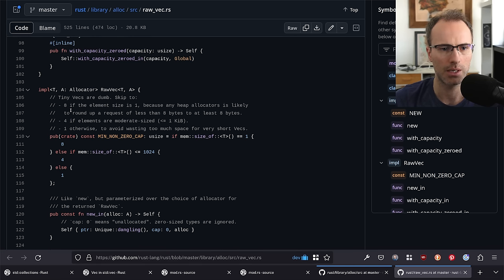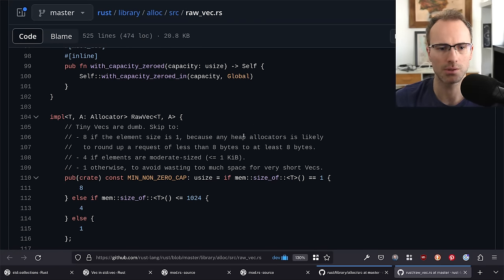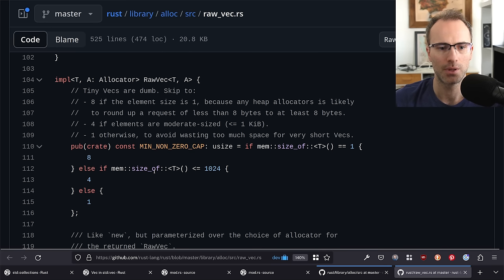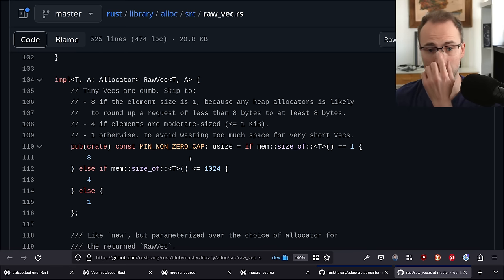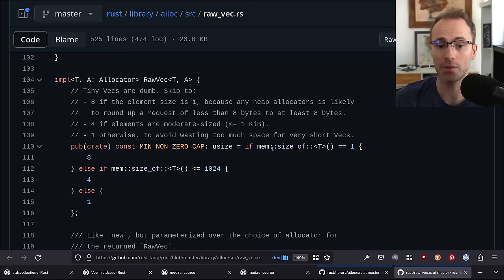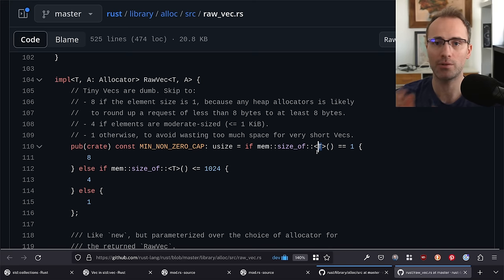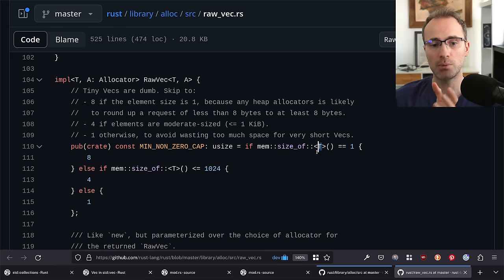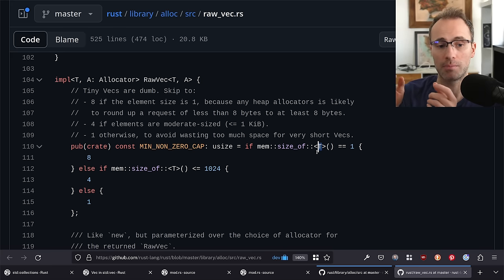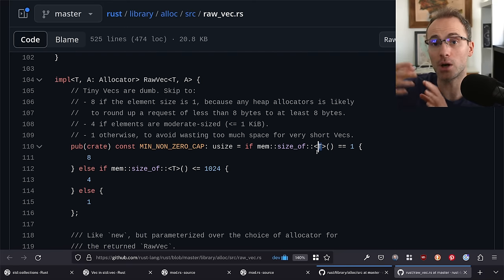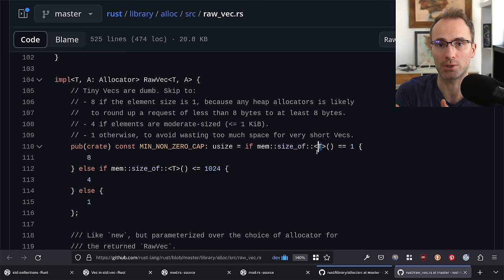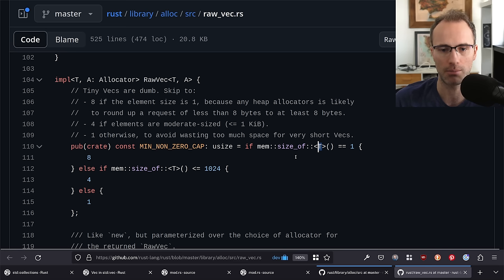Someone asked about the `A = Global` type parameter — that's which memory allocator is used to allocate the backing buffer. This is a nightly-only feature that lets you switch out which memory allocator is used. Vectors are a sequence where all elements follow one by one — you're not allowed to have gaps. If you have items one through ten and remove item five, item five is erased and all later elements are shifted over by one. If you have a million elements and remove the first one, you're doing a memcopy of 999,999 items — removals from vectors can be pretty expensive.